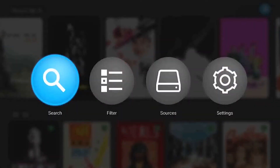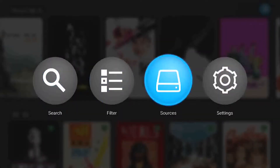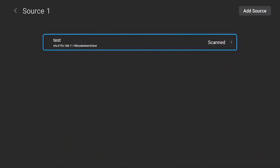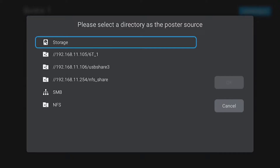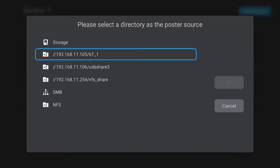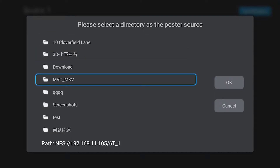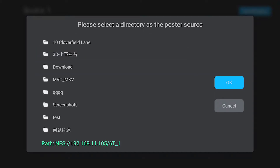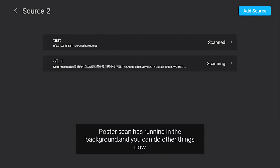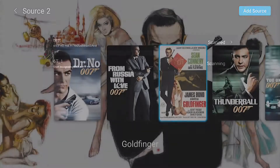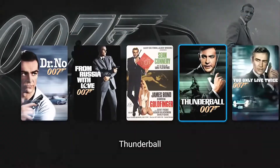ZDU Poster Wall 2.0 precisely recognizes local video files, featuring unique cross-device scanning. It can be mounted on various devices to showcase all resources and automatically capture precise film posters and background characters.